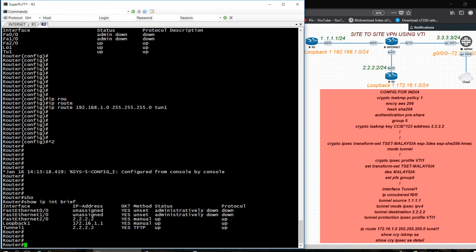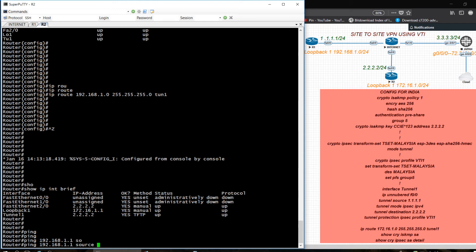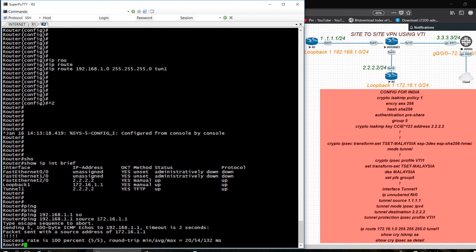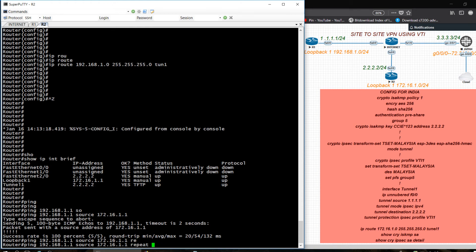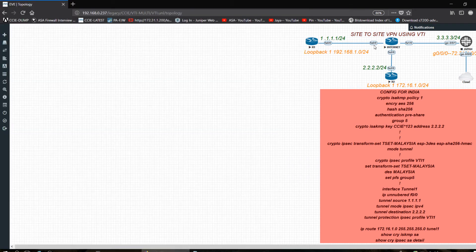Now I need to ping. Show ip interface brief — IP address is already configured. I am in Router 2, and I want to ping the loopback interface of Router 1: ping 192.168.1.1, source 172.16.1.1. Yes, it's pingable. I'm repeating 100 and 1000 times — all successful.